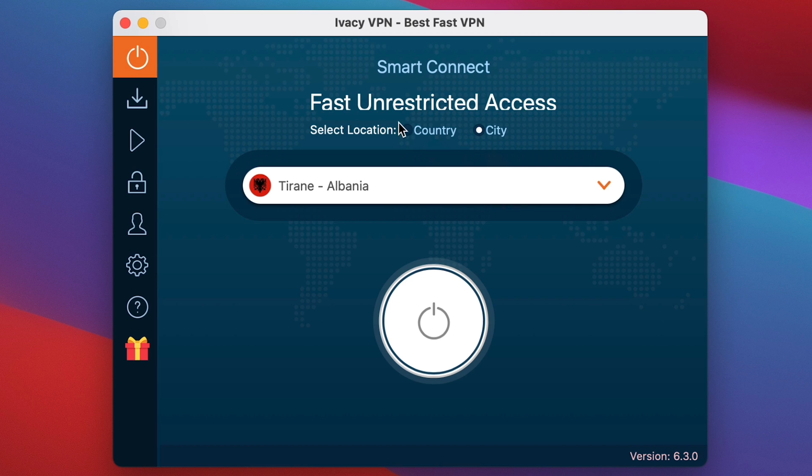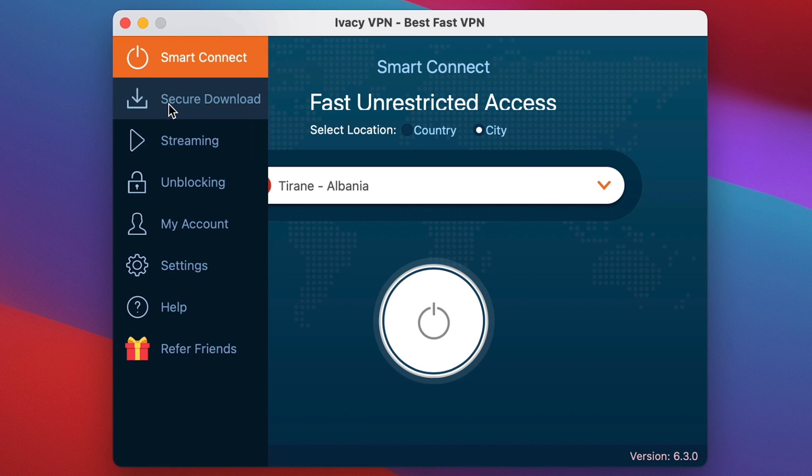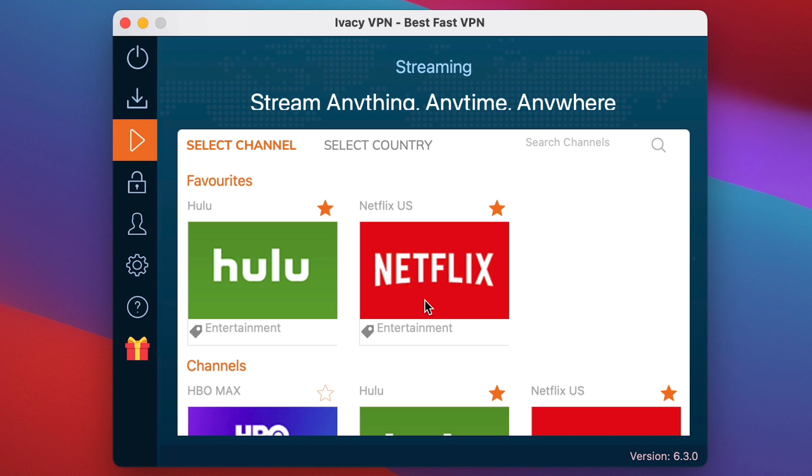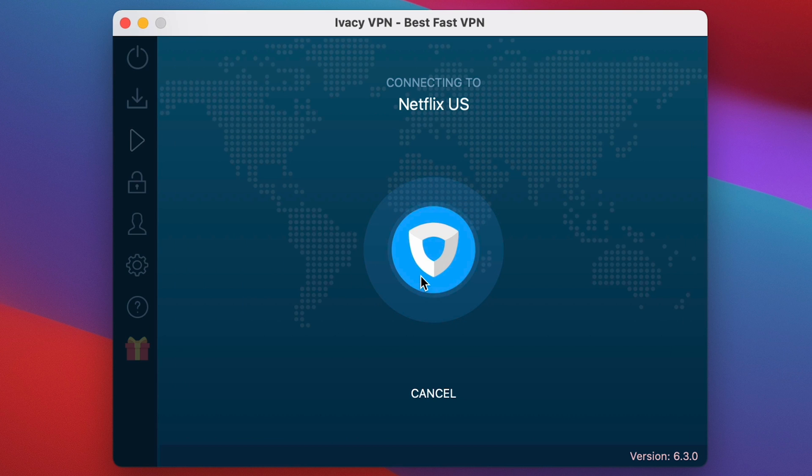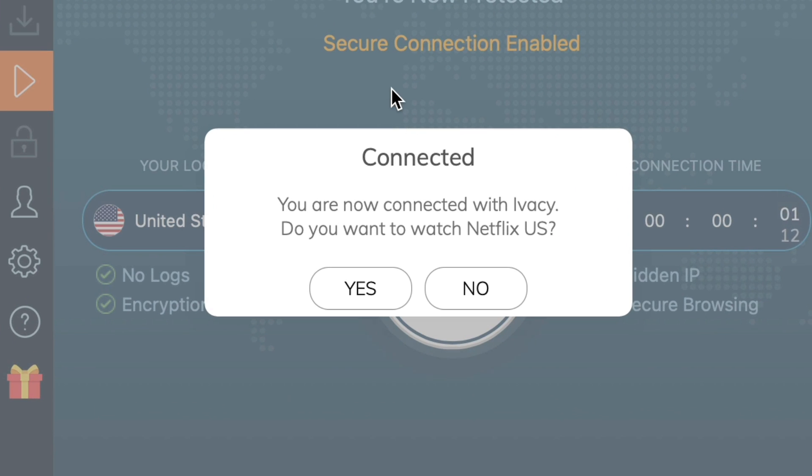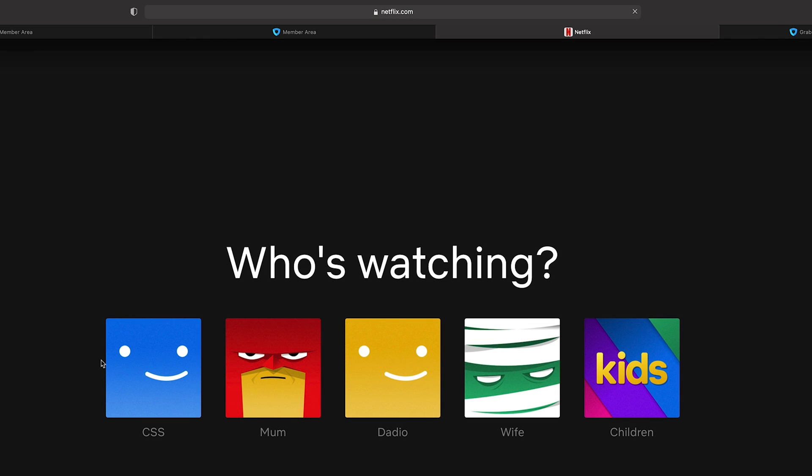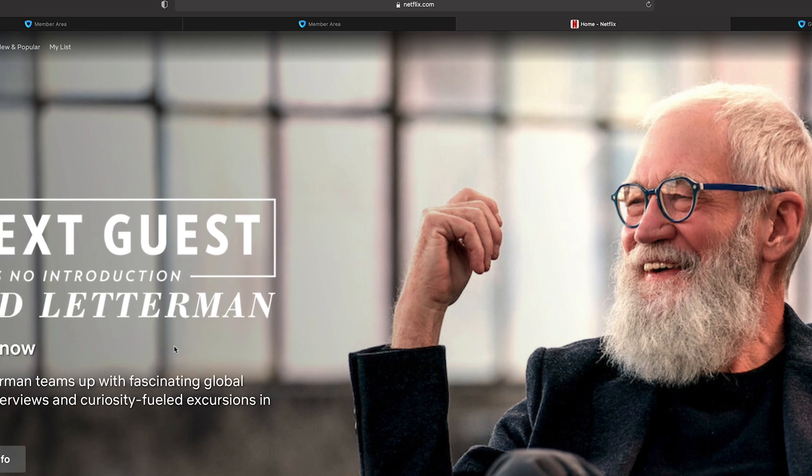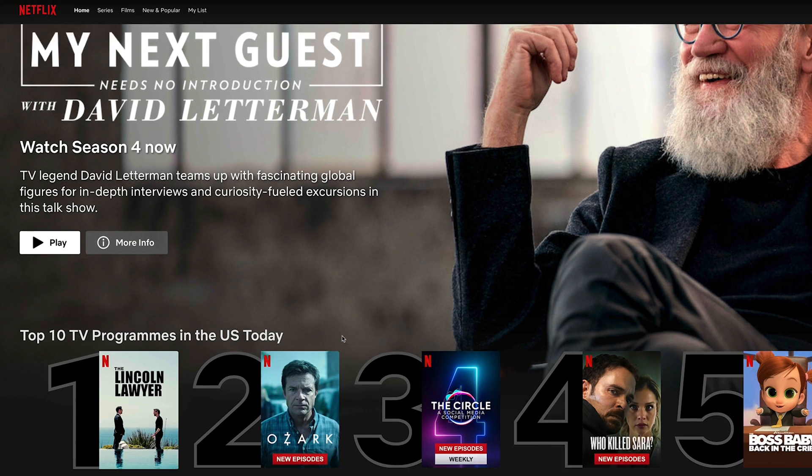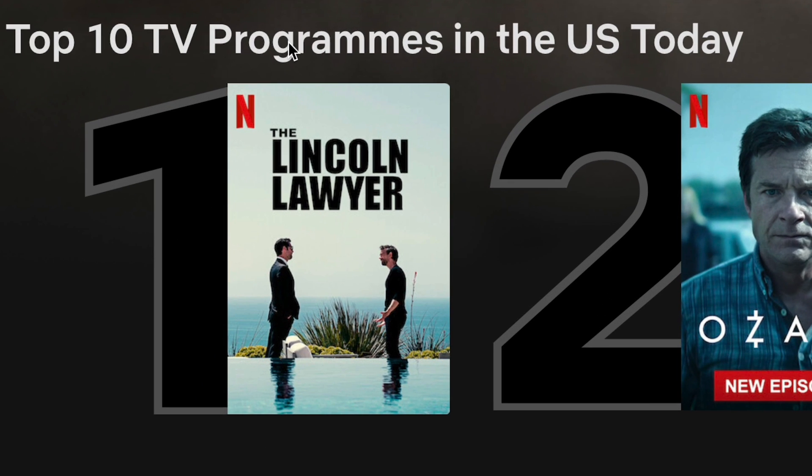Now, a very easy way to launch say Netflix already unlocked when using a different location is if you go into streaming and you click here. So I'm located in the UK. So this should give me the US. We're going to click on it. It's connecting to Netflix. You're now connected with Ivacy. Do you want to watch Netflix? Yes, please. Who's watching? I am. Let's go down. And there we go.